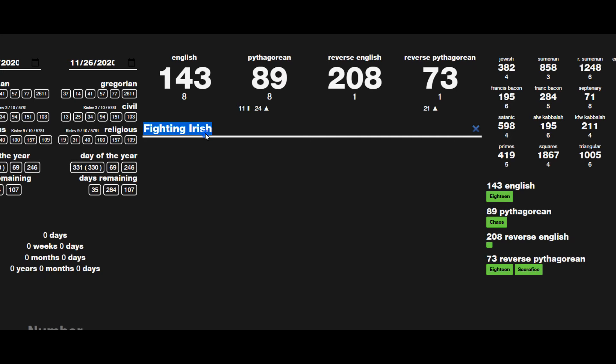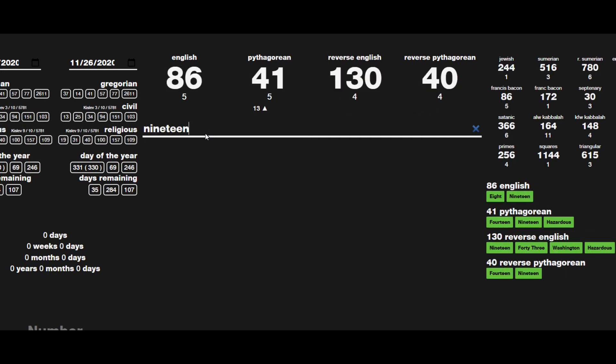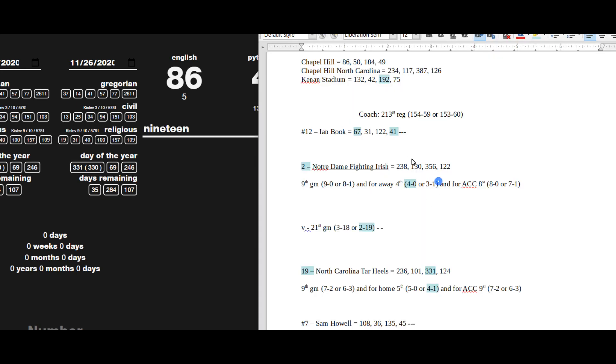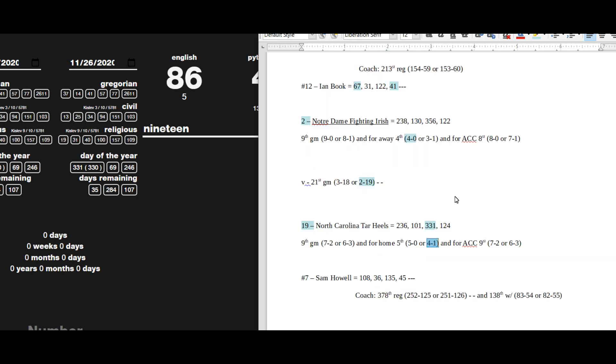Notre Dame would pick up the 19th head-to-head win. 19 sums to 41-40. Notre Dame would be 4-0, 4-and-0 away record with the win. North Carolina would be 4-1 at home with a loss.